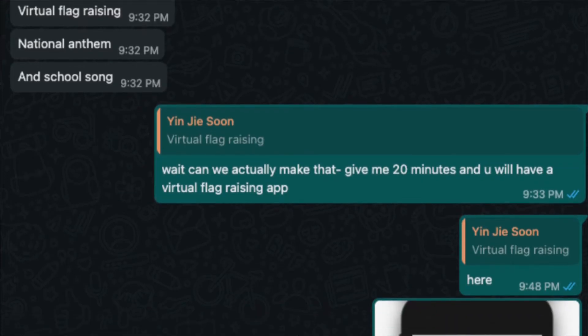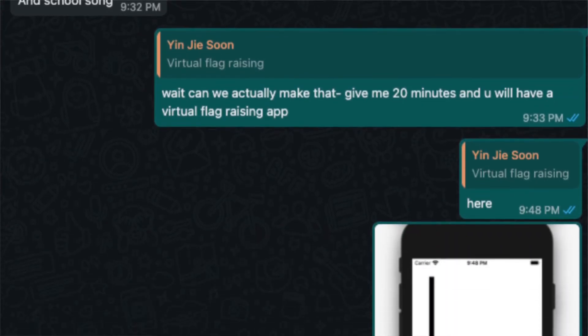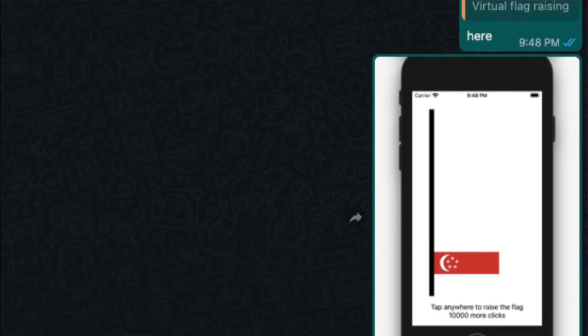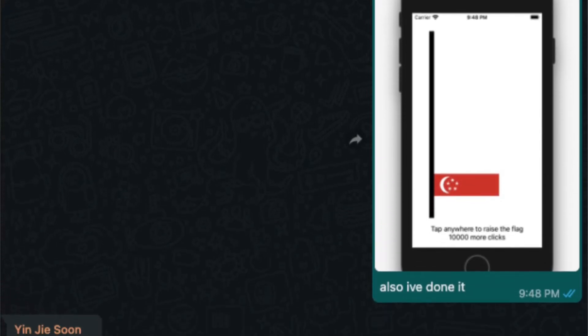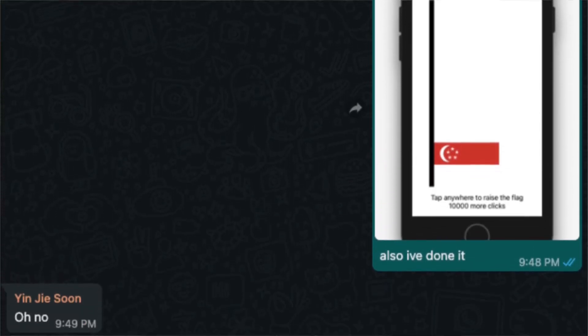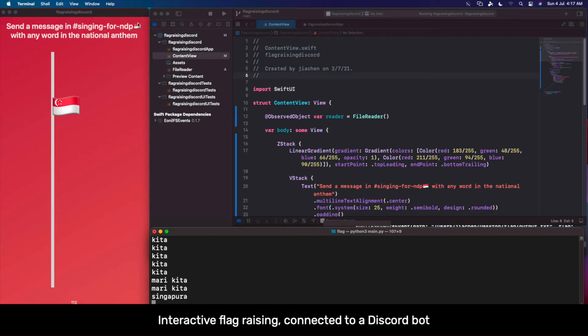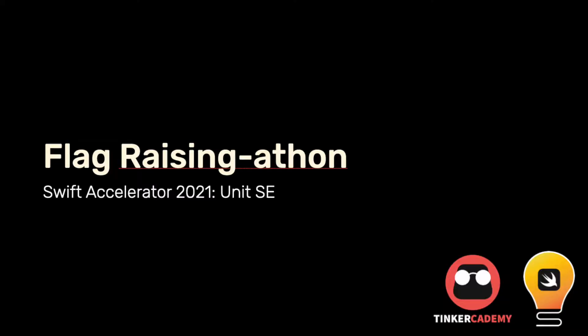One such example is the Swift Accelerator 2021 flag raising app. It was initially proposed as a joke and then it became a real app, and it became this recurring joke where we built on top of it every week and eventually it became part of the curriculum. This journey was very fun and it allowed me to experiment with a whole bunch of new technologies I otherwise wouldn't have touched.